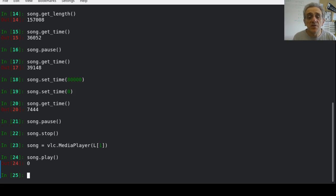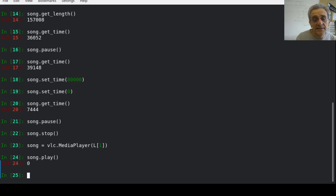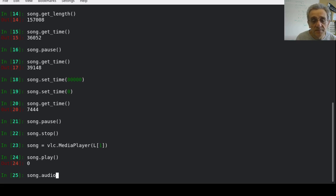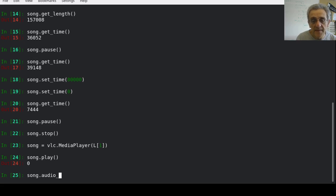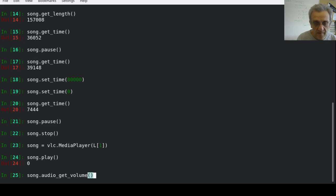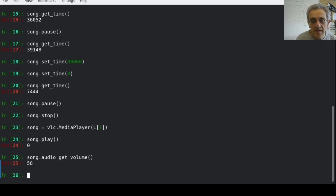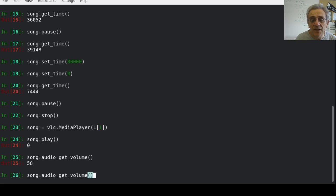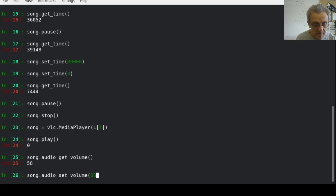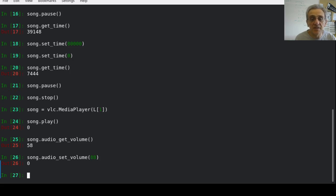There is one other thing that I wanted to show you, and that is setting the volume. So if I go song.audio_get_volume, that'll show me what the current volume is. I can also set the volume to whatever I want and specify an argument here, from zero to 100. And you can see it got louder.